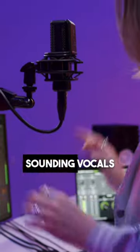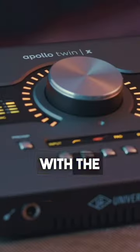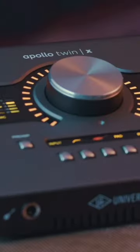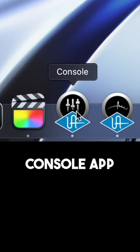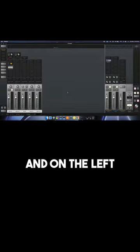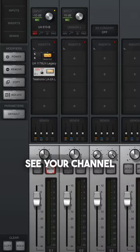How to record professional sounding vocals with the Apollo Twin. Pull up the console app and on the left side you're going to see your channel strip.